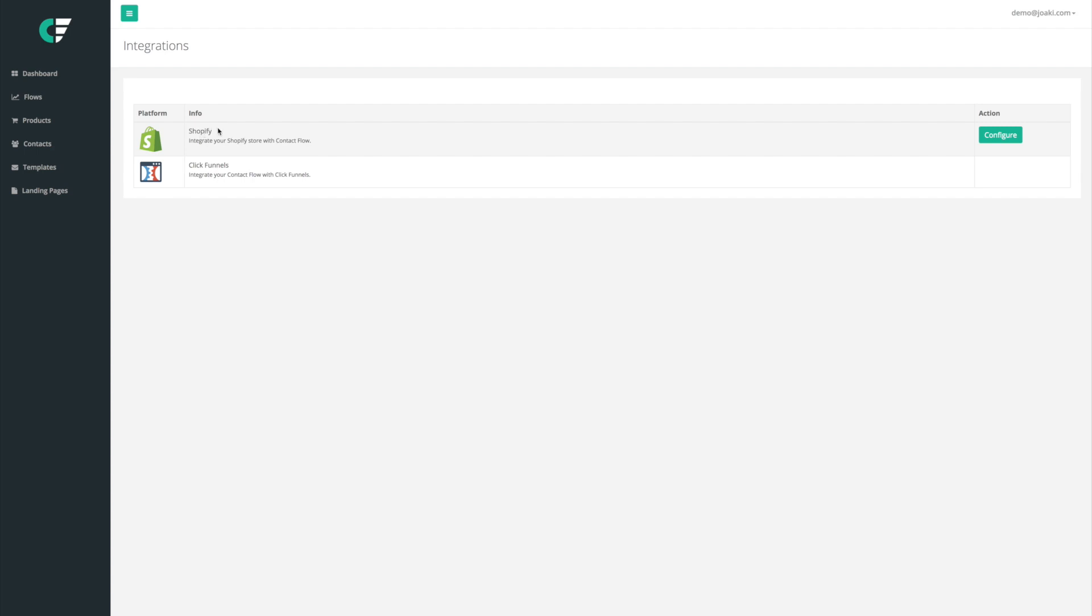And we're going to show you guys how it works. So the first thing we want to do is press on configure. And now it's going to take us to this link right here.